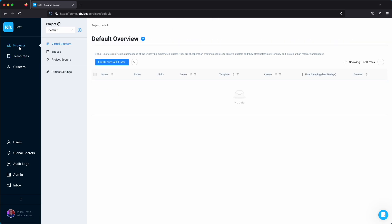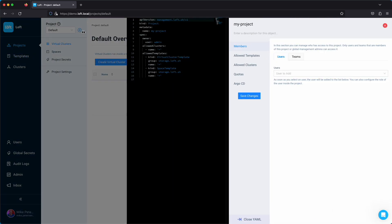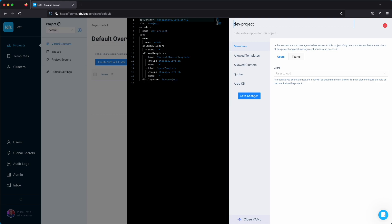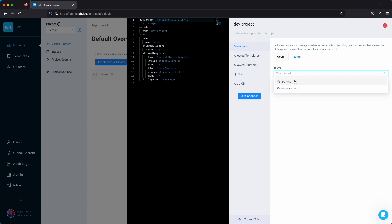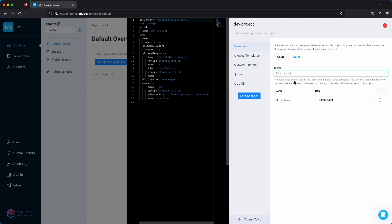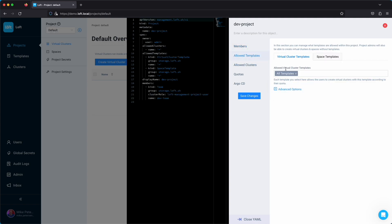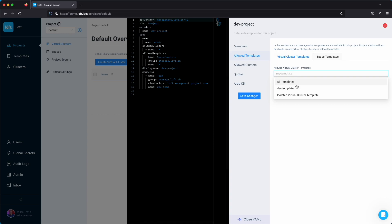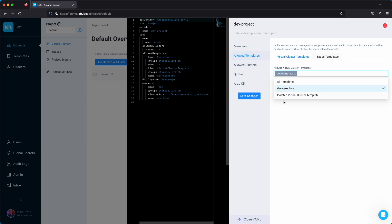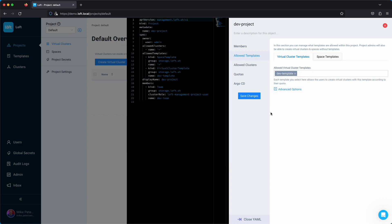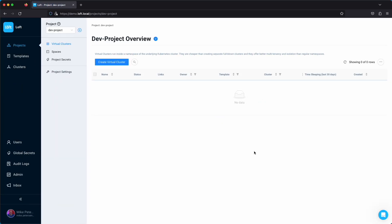We'll head over to the project section and create a project called dev project. We're going to assign a team to this — it's going to be our dev team that we just created. Then we'll go to allow templates and specify that they can only deploy the dev template, and then hit save changes.